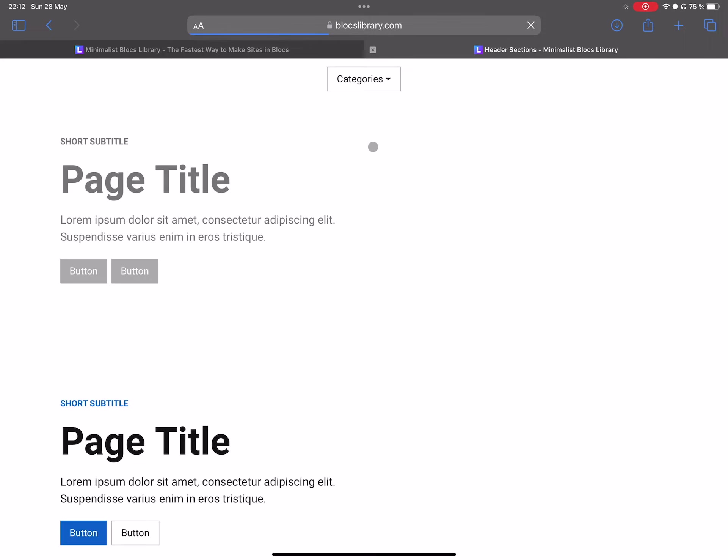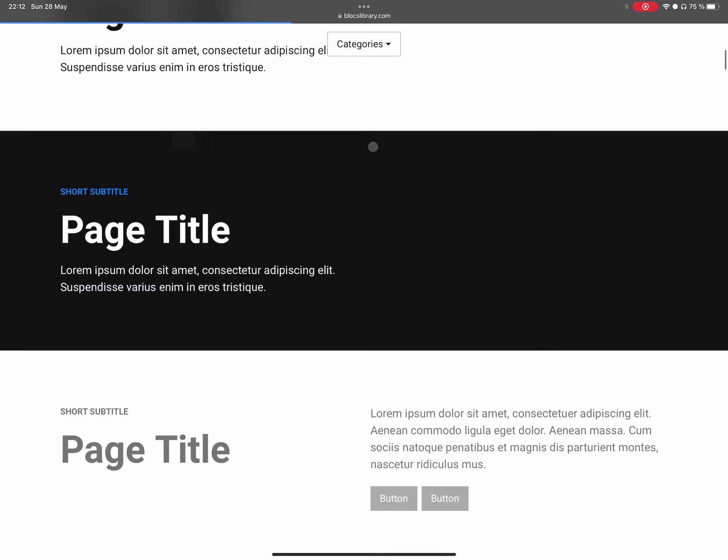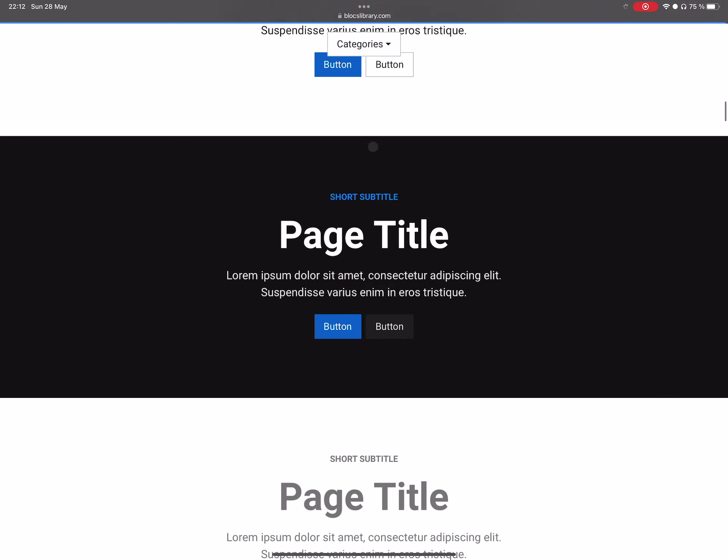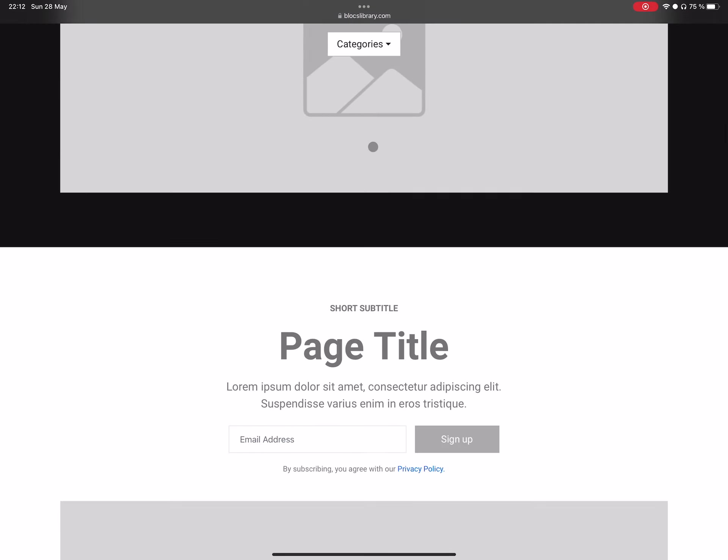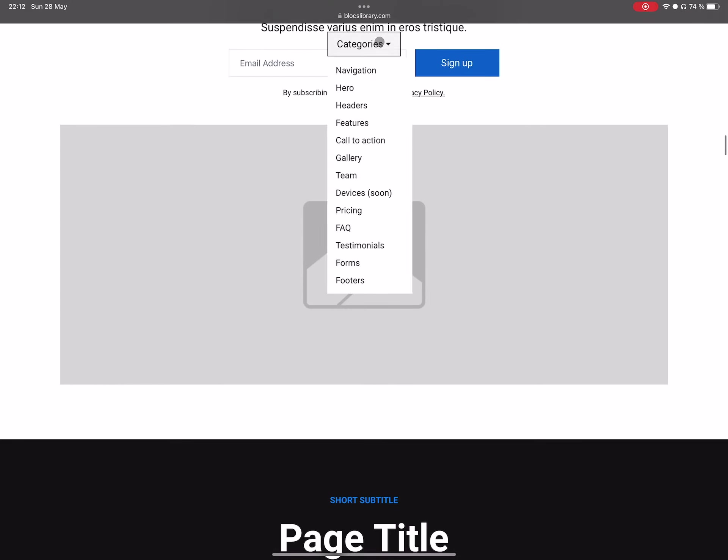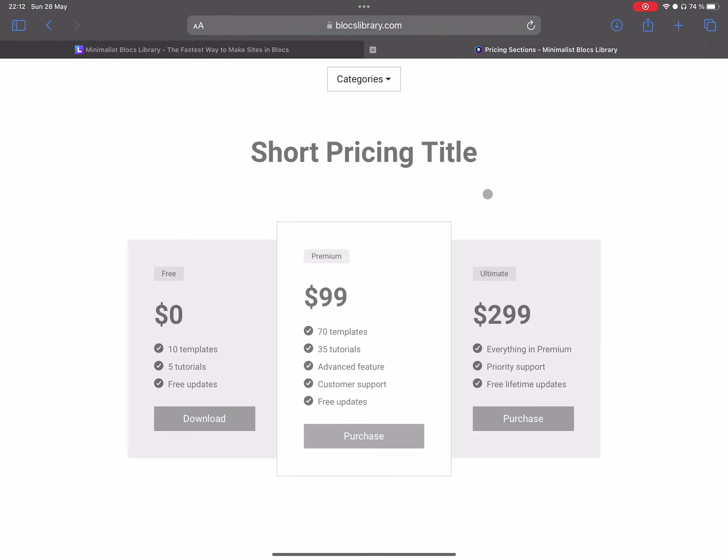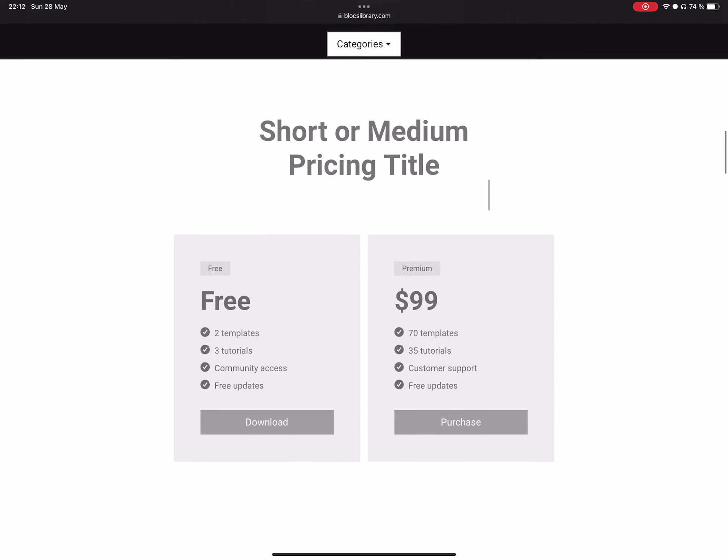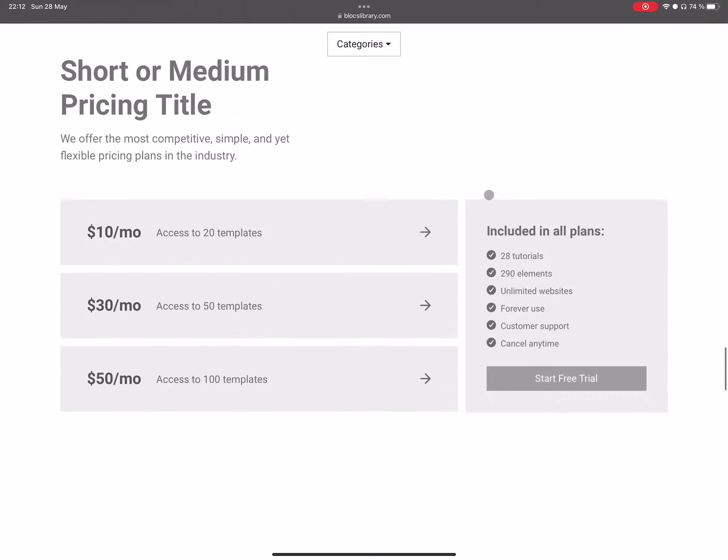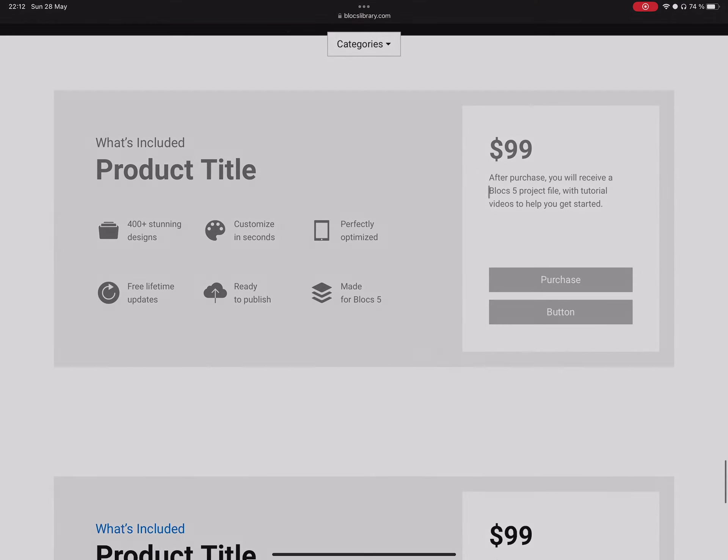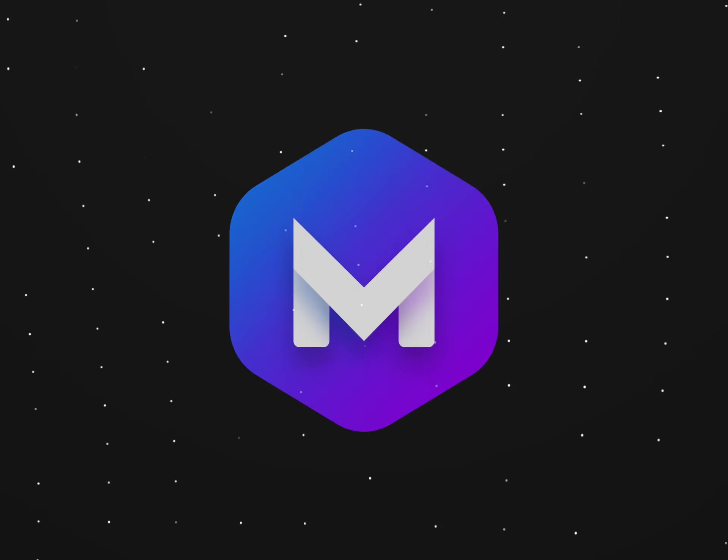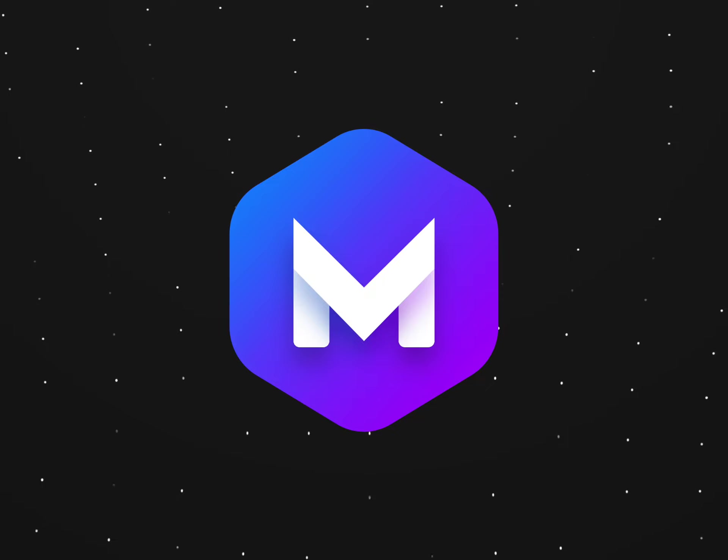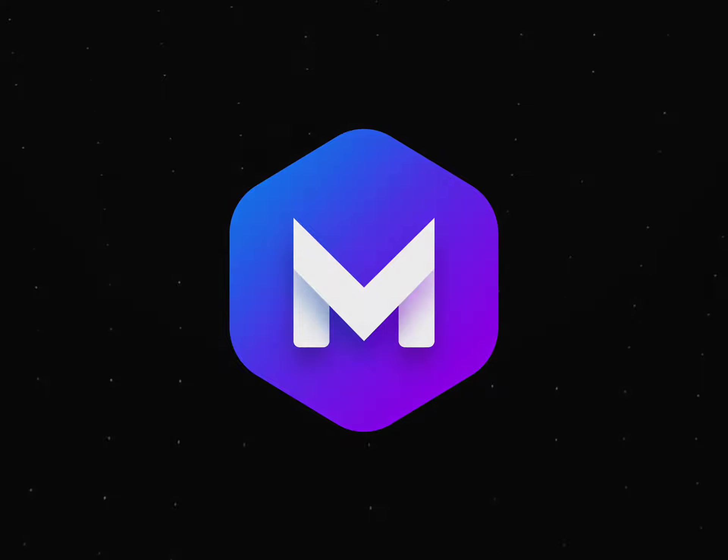For example, headers—as you can see, we can preview all of them on blocksmaster.com or blockslibrary.com. If you are a Blocksmaster member, you can access more than a thousand pre-built sections like this completely free by logging into your Blocksmaster account, which you can use as a toolbox to make your own.